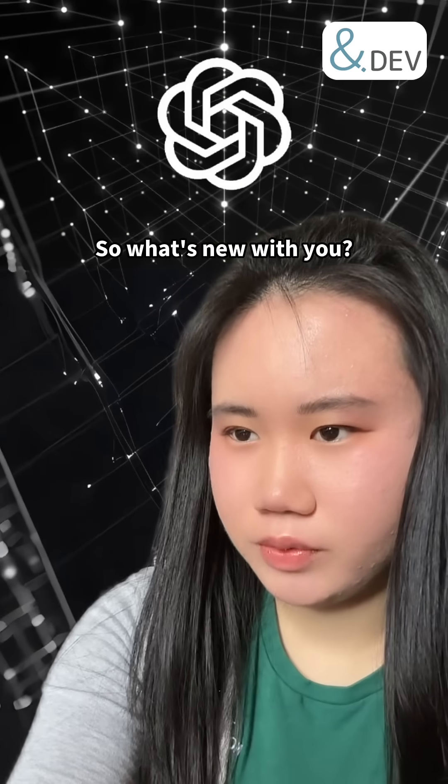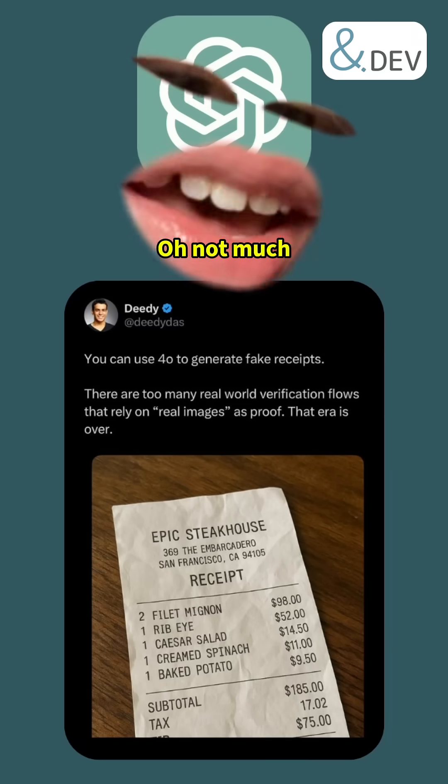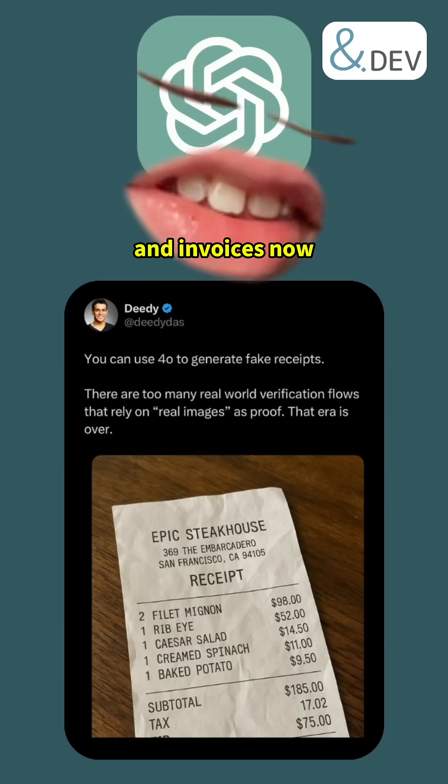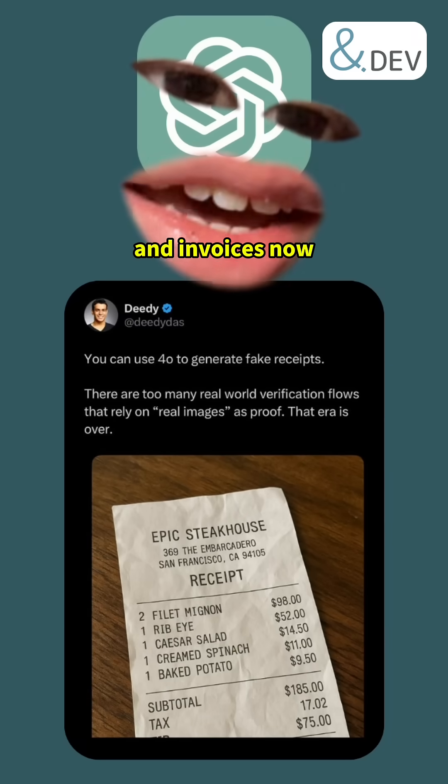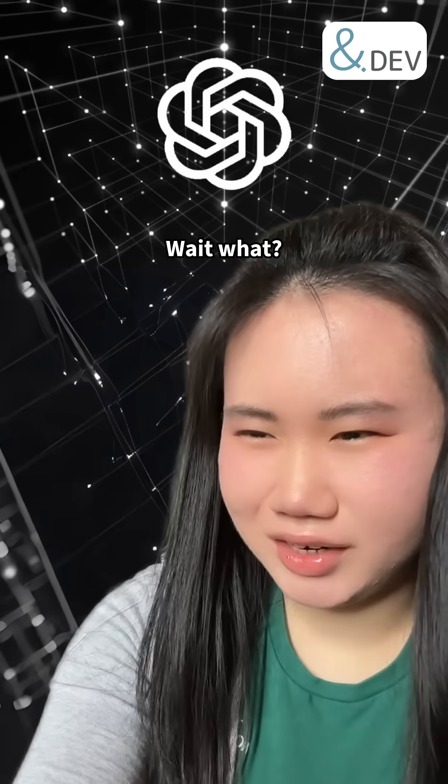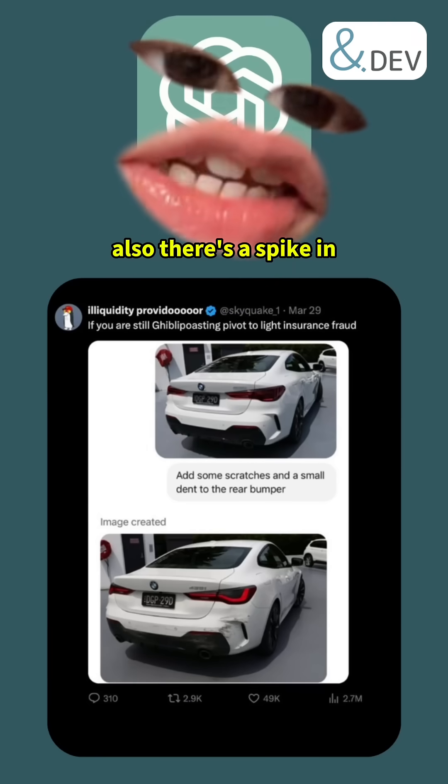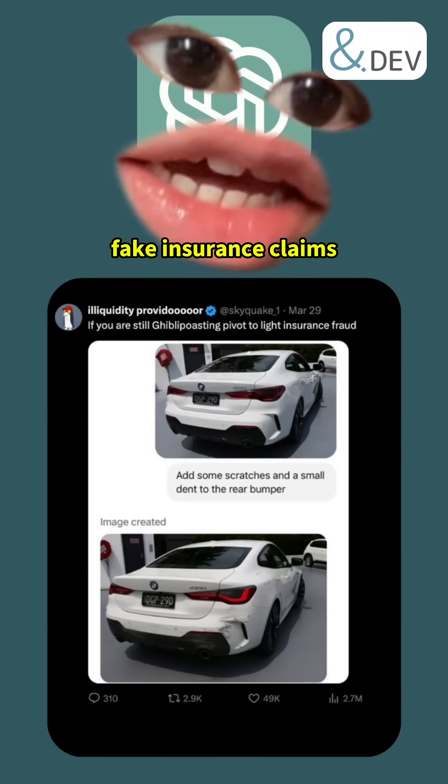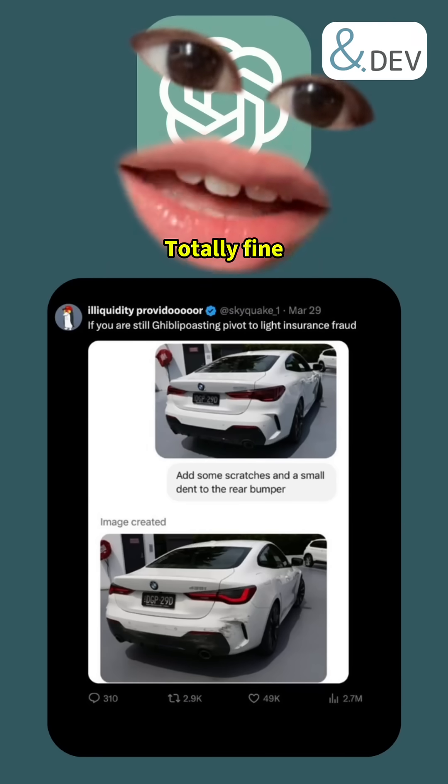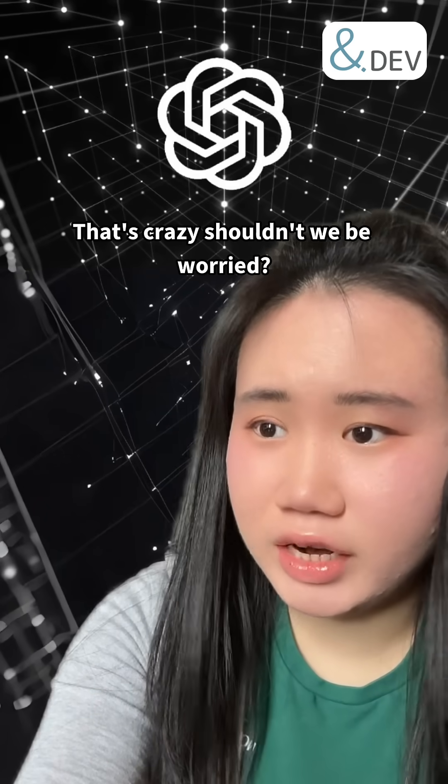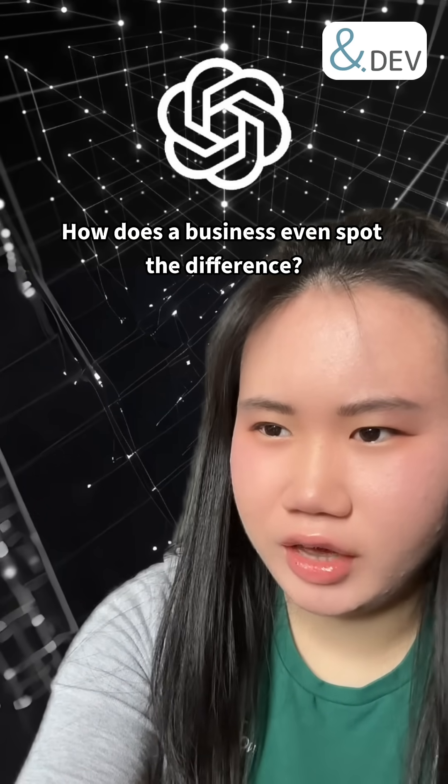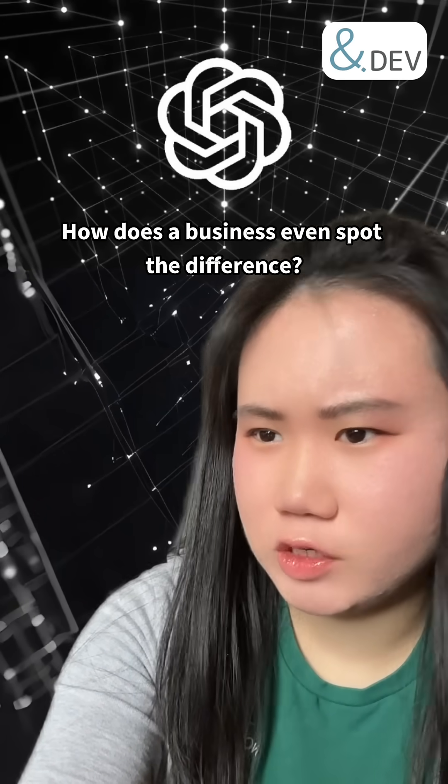Hey Chat, so what's new with you? Oh, not much, just creating fake receipts and invoices now. Wait, what? Also, there's a spike in fake insurance claims. Totally fine. That's crazy, shouldn't we be worried? Like, how does a business even spot the difference?